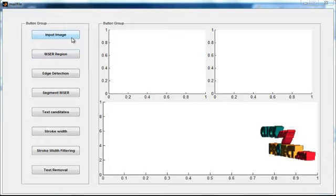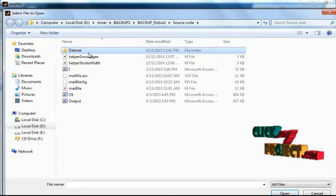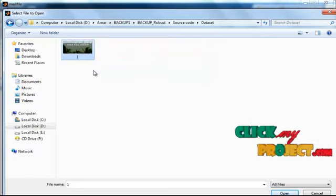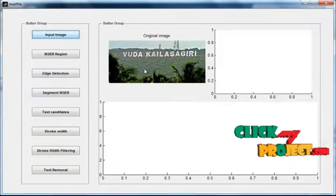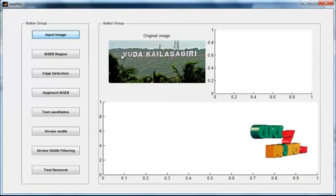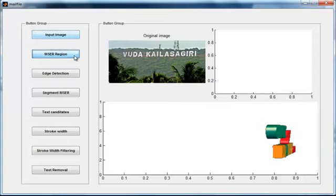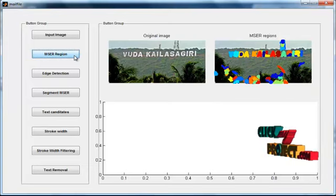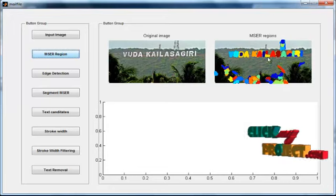Now click the button 'Input Image'. After clicking, you can see a folder named 'dataset'. Select the dataset folder and you can see the dataset images in that folder. Select the image from the dataset, and the selected image will be shown in axis 1 with the title 'Original Image'. After selecting the query image, the MSER region calculation will be done. Then click the button 'MSER Region'.